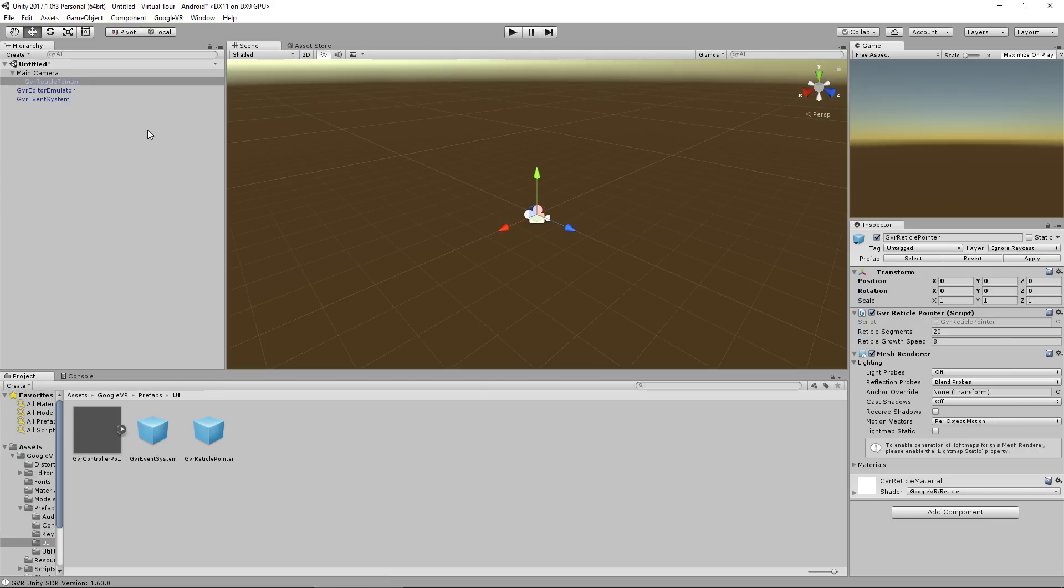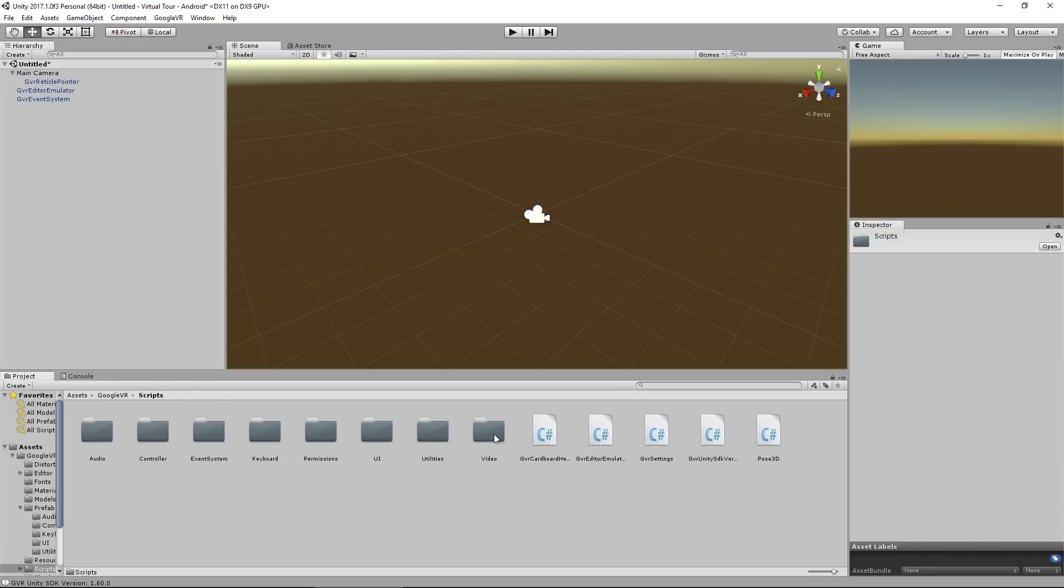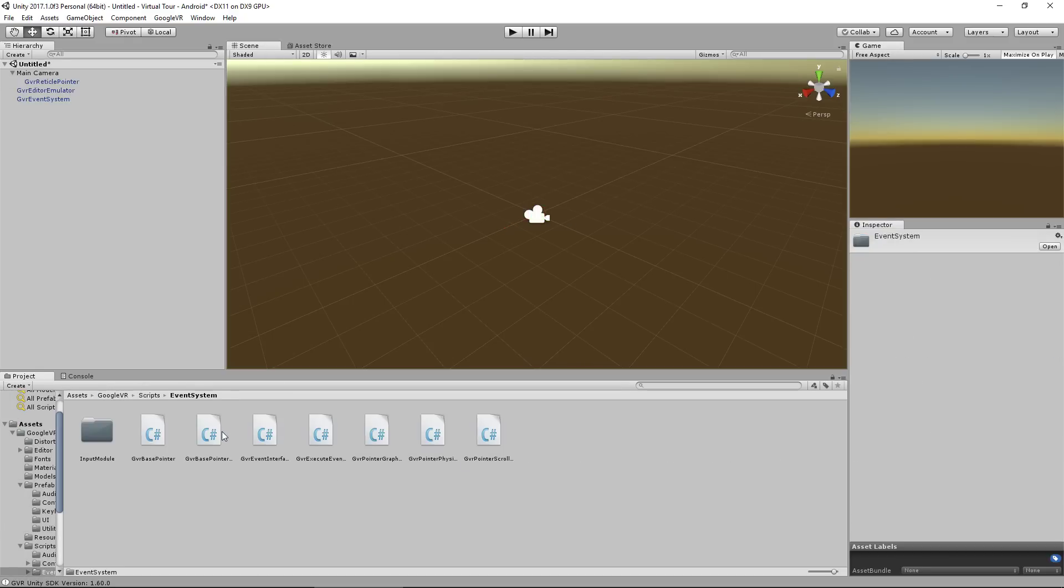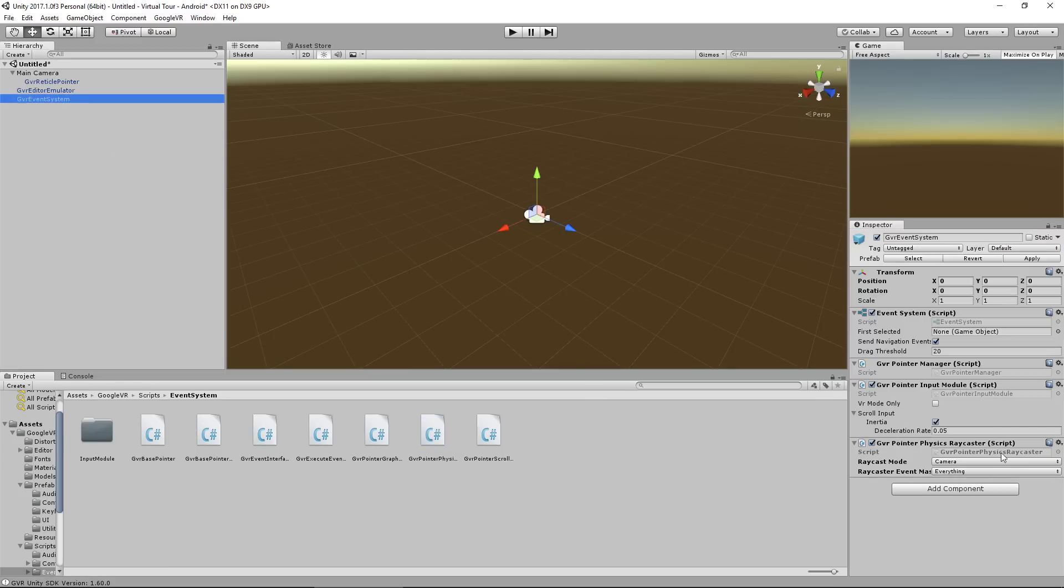Now for us to get this event system working, I actually have to drag in one more thing. I'm going to go back to the Google VR folder, go to scripts, go to event system, and I'm going to grab the GVR pointer physics raycaster script and drop it onto the event system. Just make sure that's there. And if you've done that, you're all good to go. We're just going to set up our level like we did in the previous projects.